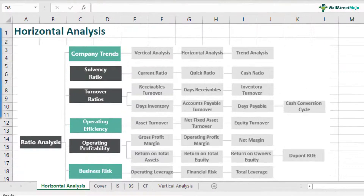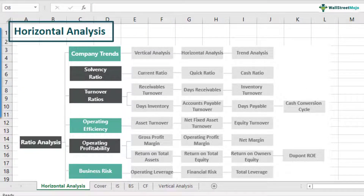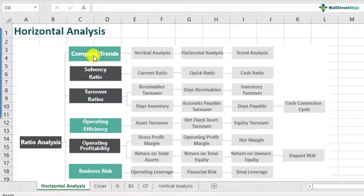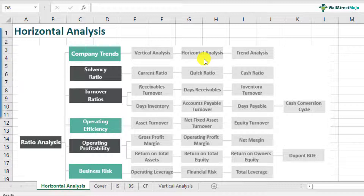Let us now understand what horizontal analysis is. Horizontal analysis is actually a part of the ratio analysis framework, and it comes under company's trends. Horizontal analysis is defined as the changes in the financial statements over two accounting periods — basically we look at how income statement items or balance sheet items have moved from one year to another.